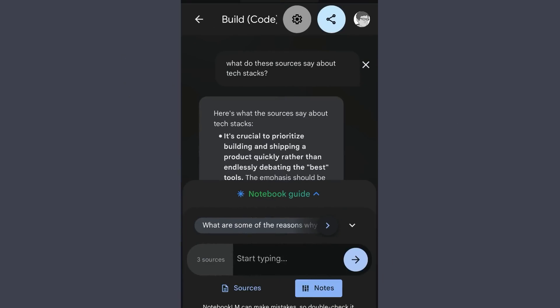Another cool thing is it's pretty easy to use this tool on mobile. So if you're in the field and not at your computer, you can have easy access to all these materials when something comes up.